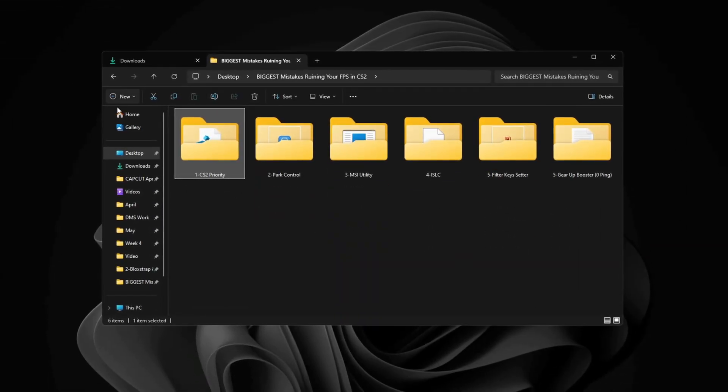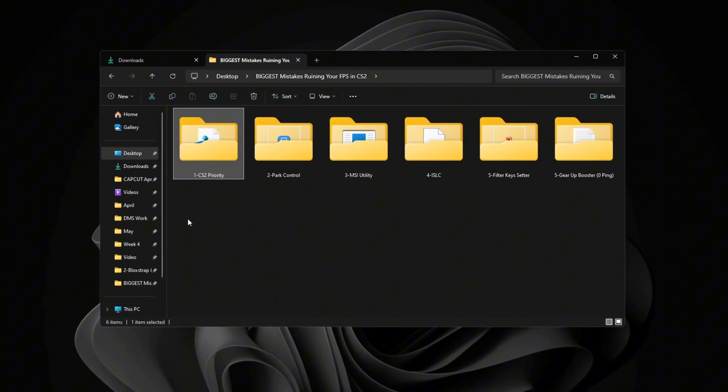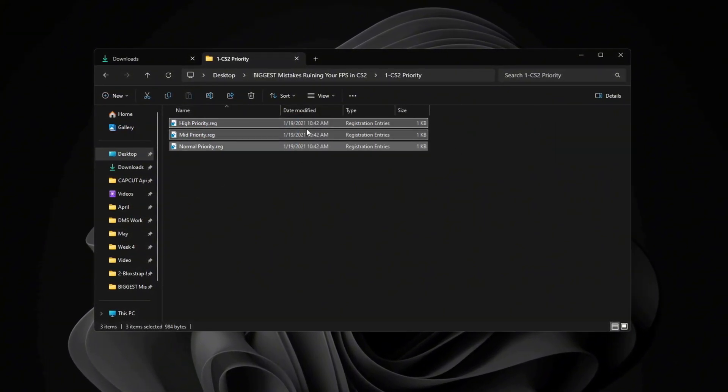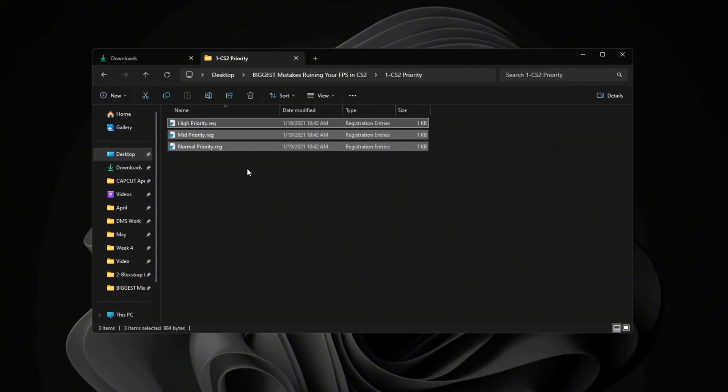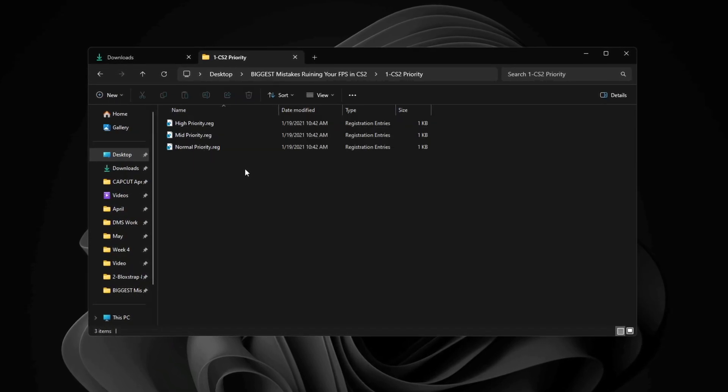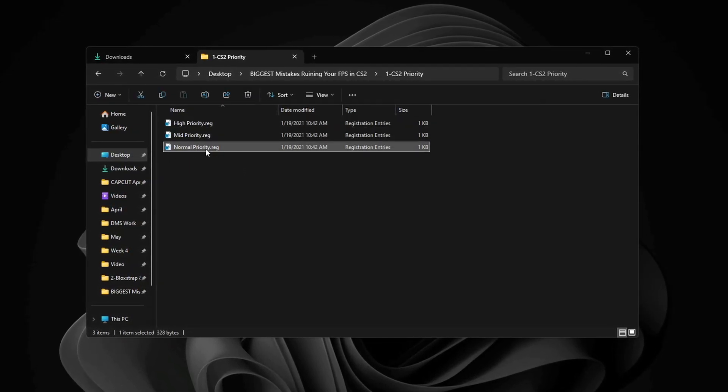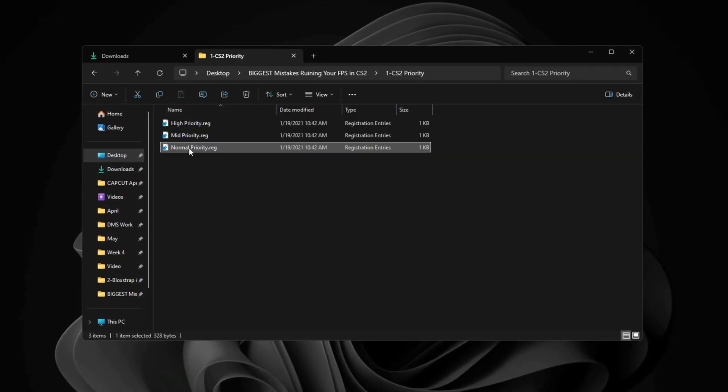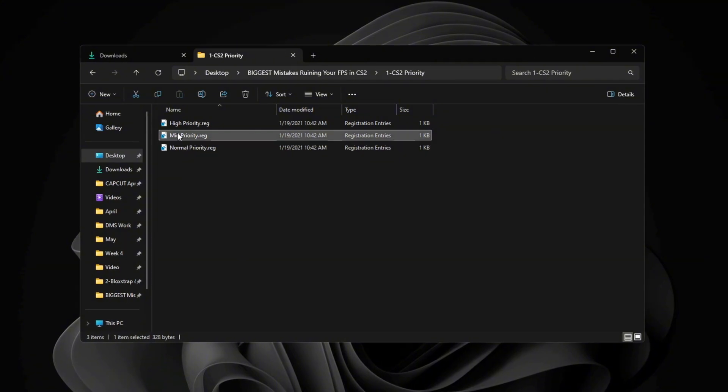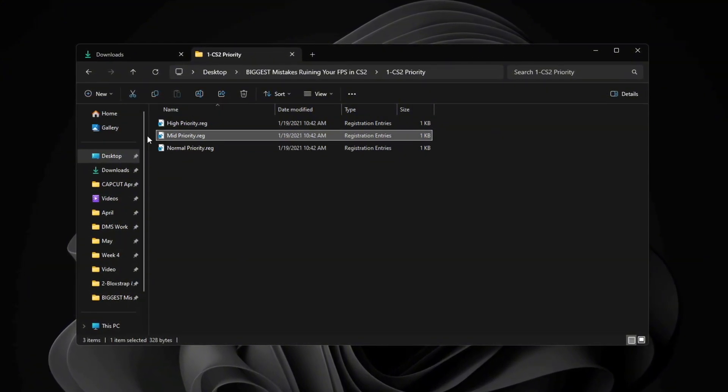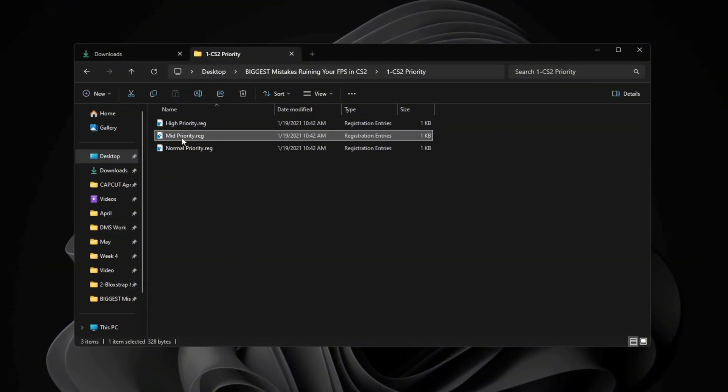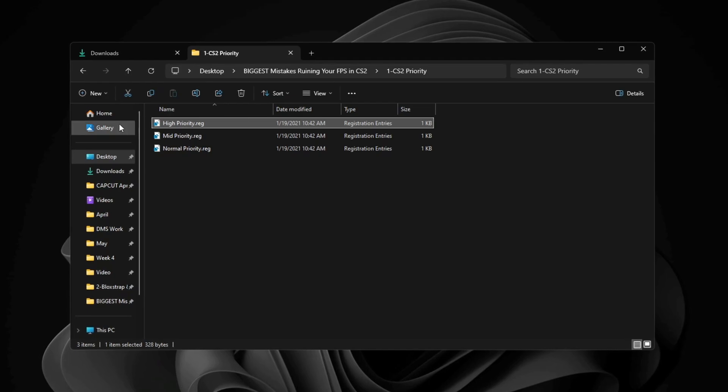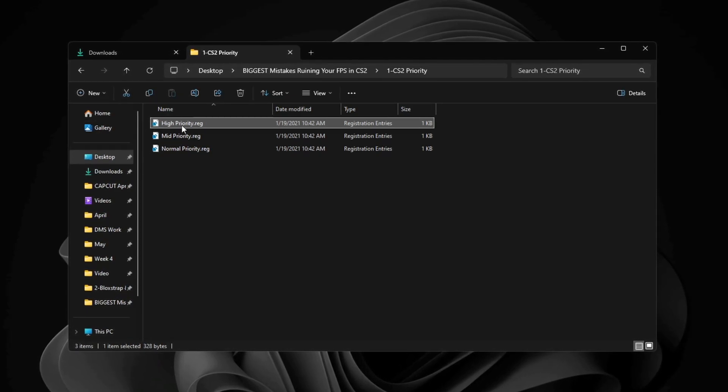Inside this folder, you'll find registry files that control how your CPU works with Counter-Strike 2. If you have a low-end PC, use the normal priority registry file. If you have a mid-range PC, use the medium priority option. If you have a high-end PC, use the high priority option.